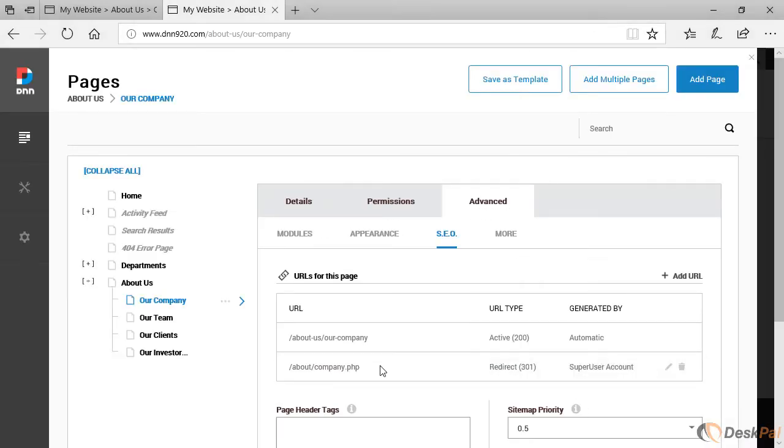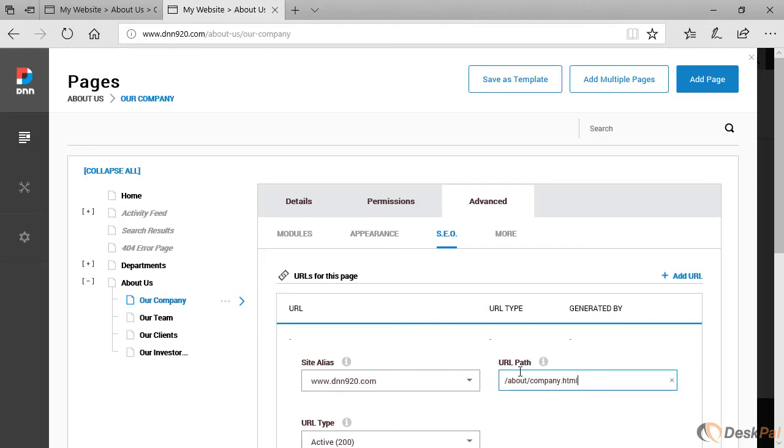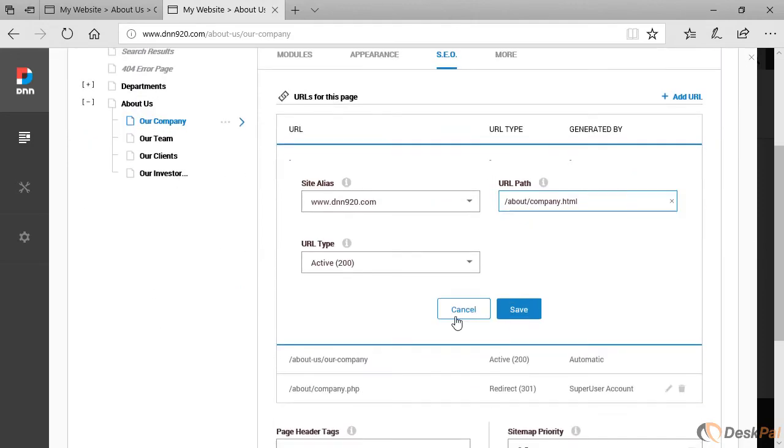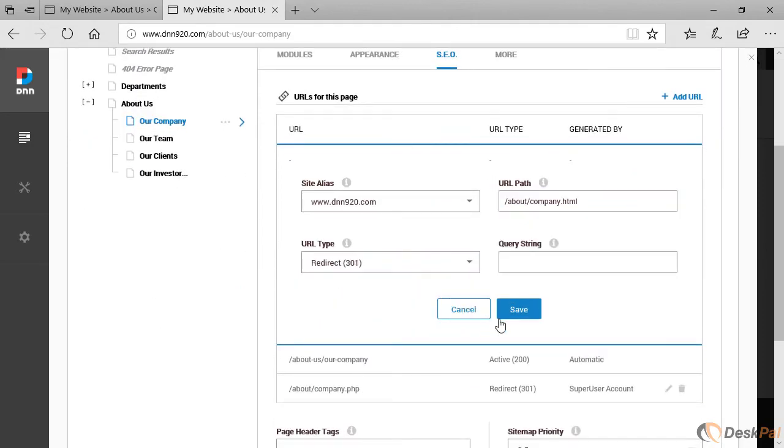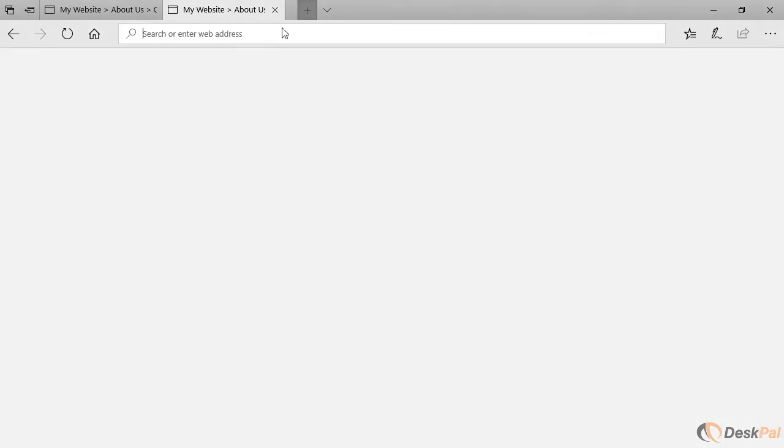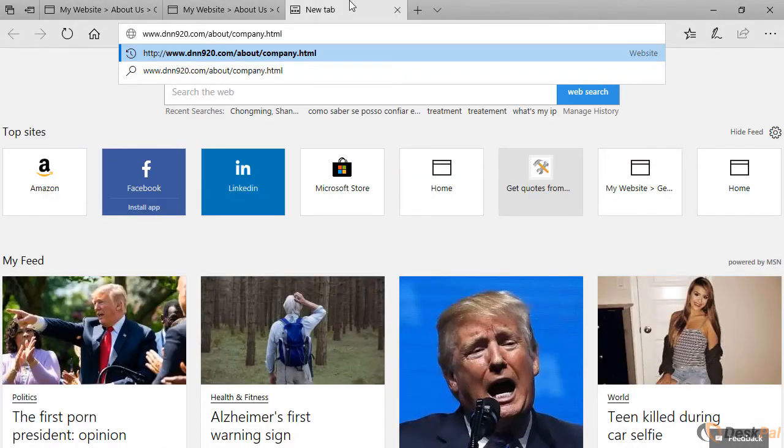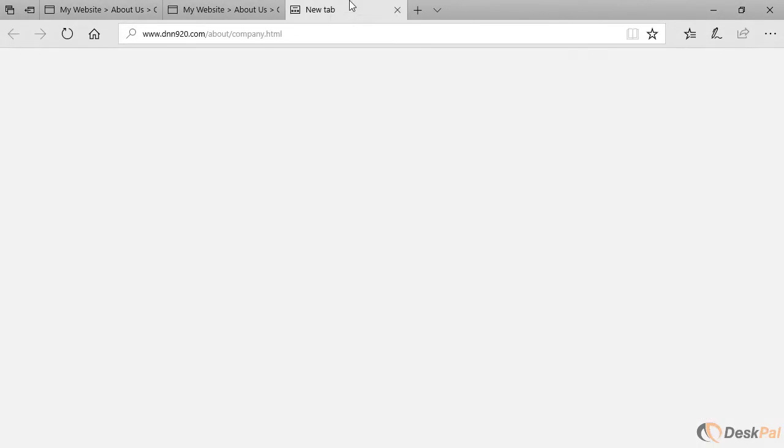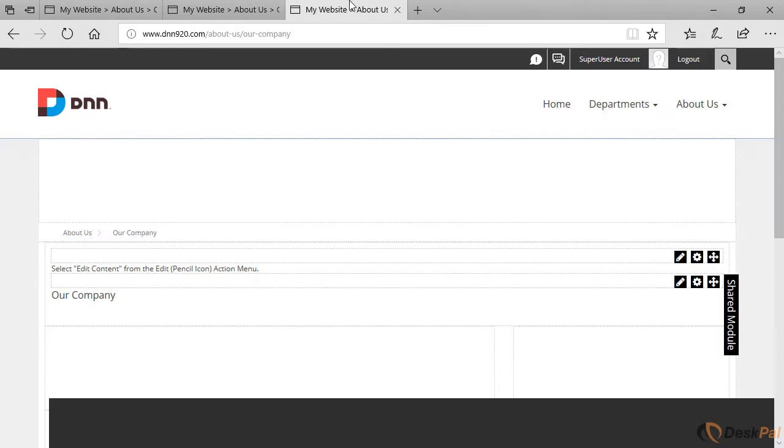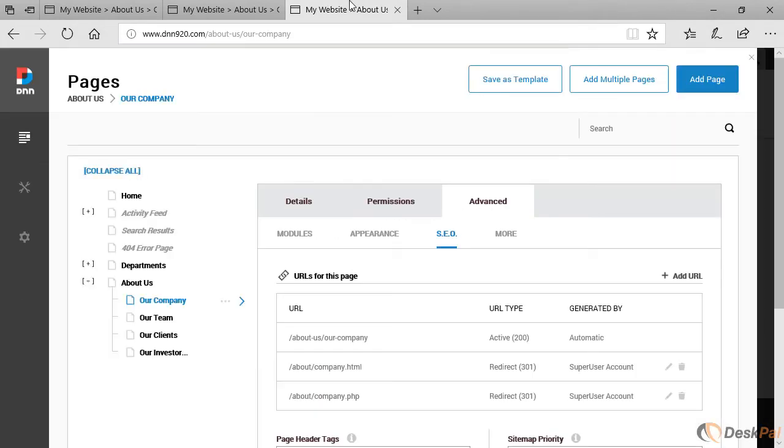It would be the same thing if this would be HTML instead of PHP. We can do the same thing here. We can add a new URL for the sake of example. And this time around, it's a dot HTML. It's a redirect save. And we can try this. Let's see what will happen if it's a dot HTML now. As you can see, it redirected to the new page name.